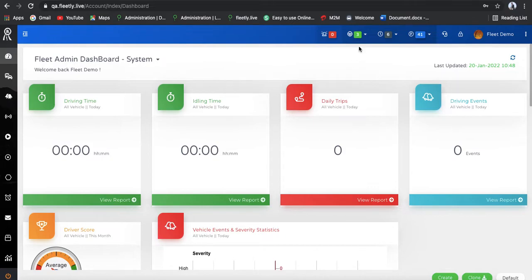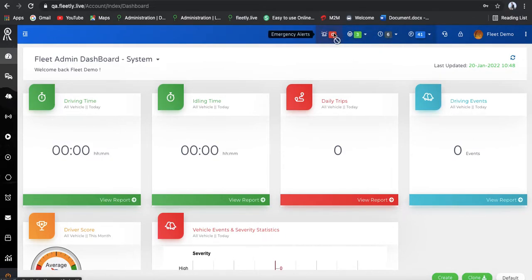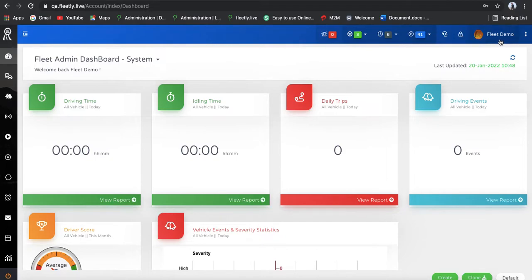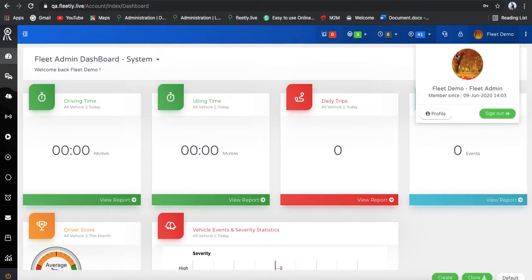In this dashboard, you can see how many vehicles are online and how many are offline. If any emergency alerts are there, you can see the notifications here. Apart from that, we have a parking mode, very good customer support, along with screen lock, and the Fleetly demo where you can edit your photograph. These are the functions we have at the top.